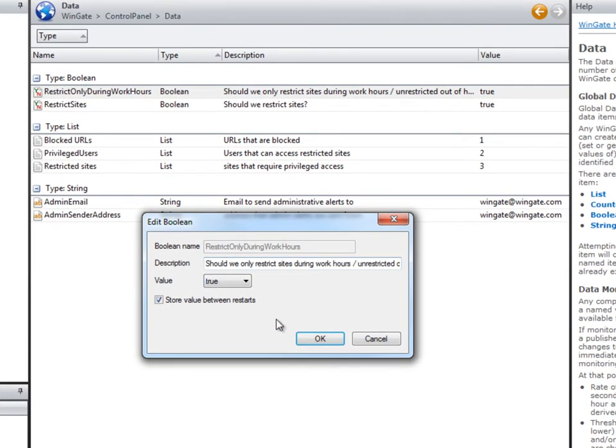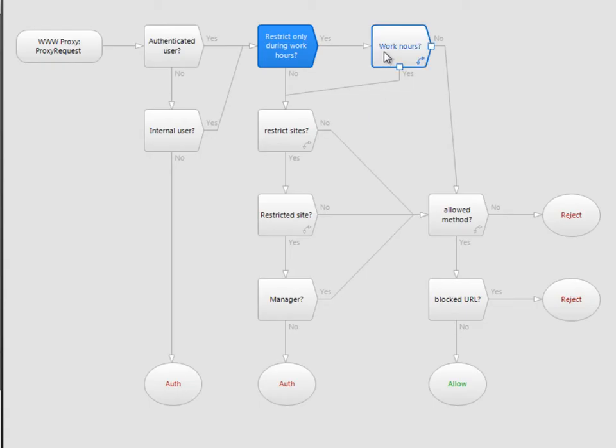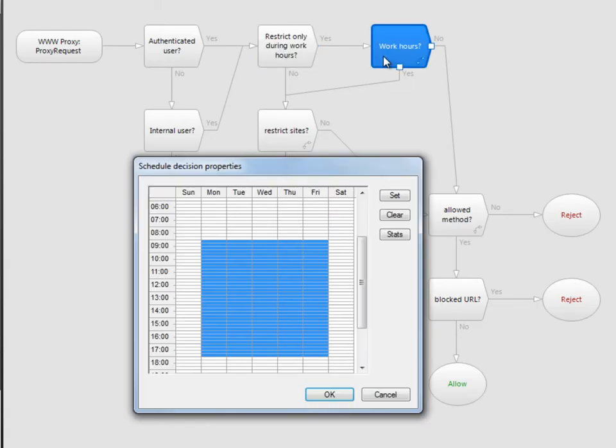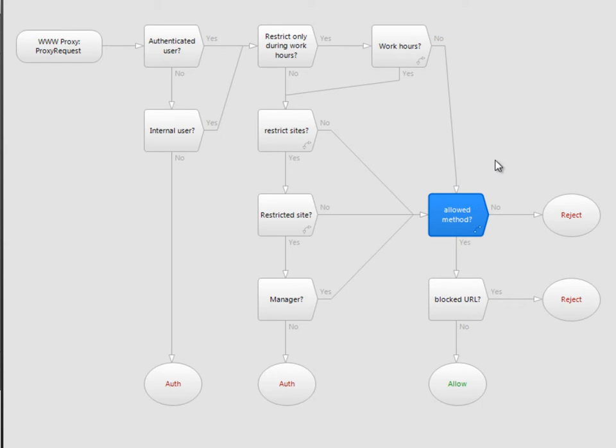If the switch is set to true, then we are restricting browsing, and we check to see whether we're within our defined work hours. If we're outside work hours, we jump straight to the end of the policy. In other words, we don't restrict browsing.